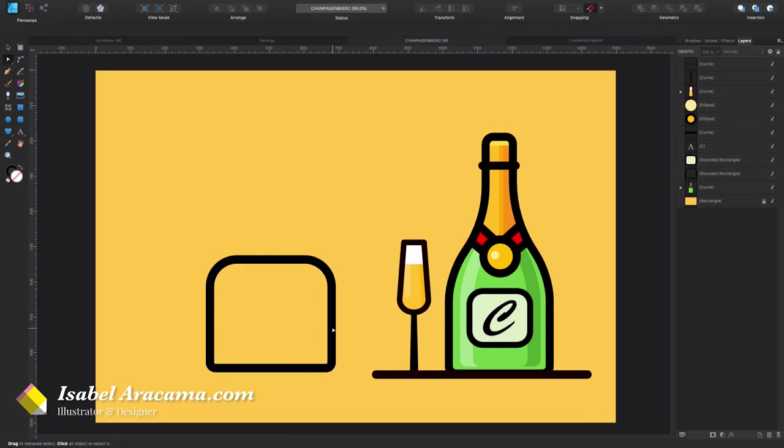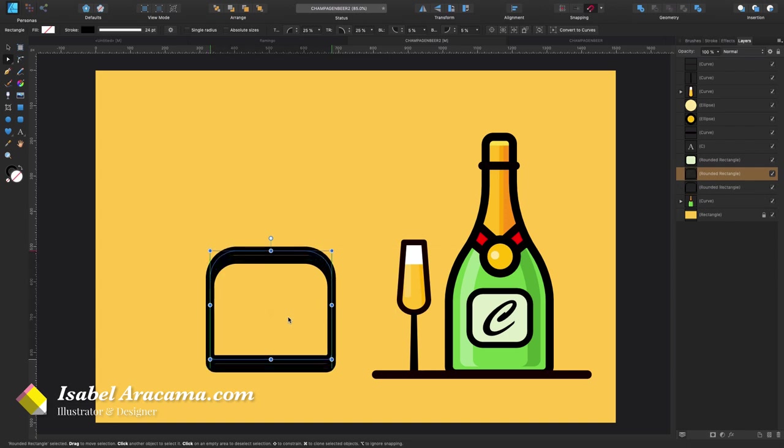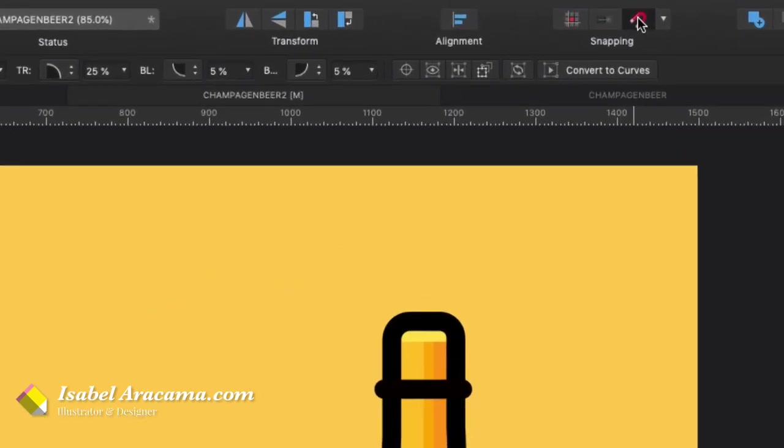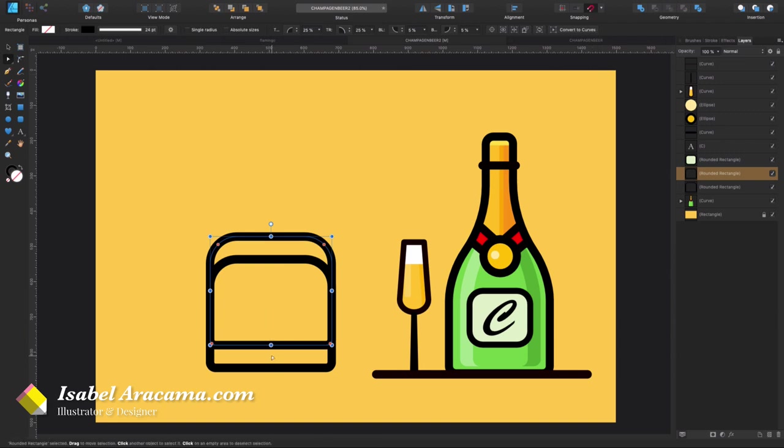So now the next thing I'm going to be doing is duplicating this one, command C command V, and pressing shift on your keyboard I'm gonna pull up a bit like so. One thing that's good to have is the snapping activated so it helps you with your lines and the snapping shapes, and this is very important so just please make sure you have it on somewhere like there.